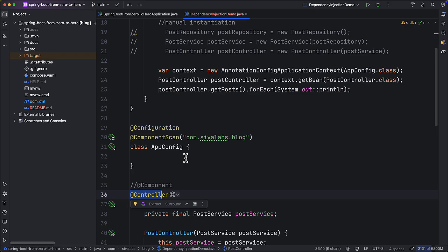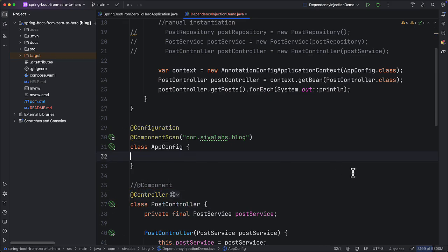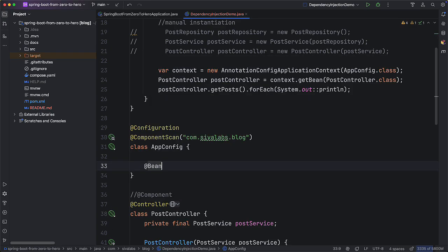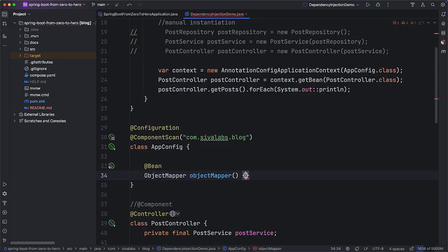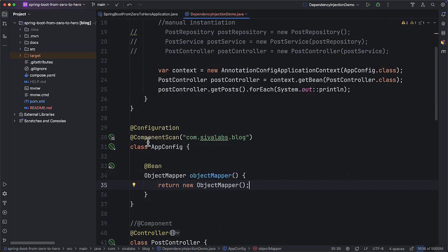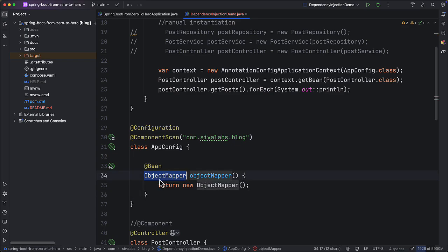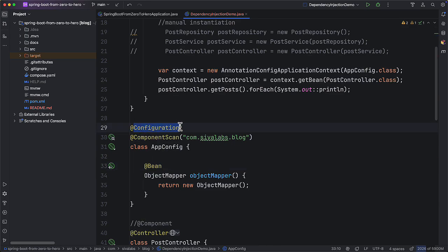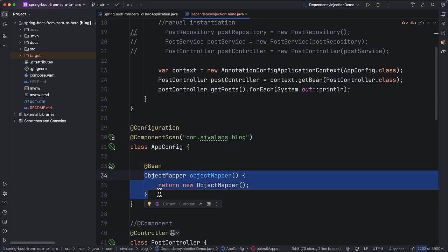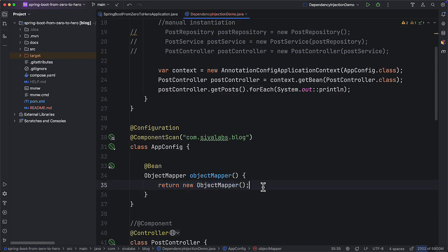For example, we might be using the Jackson JSON library and want to register a bean of type ObjectMapper, but that is not our own source code and we cannot add an annotation to it. This is where we can use the Java config approach. Instead of annotation-based approach, we can use the @Bean annotation and create a method that returns a new ObjectMapper. We create a configuration class and within it create methods that return some object type annotated with @Bean, and Spring will scan the configuration class and register a bean of that type using this method as a recipe to create an instance.